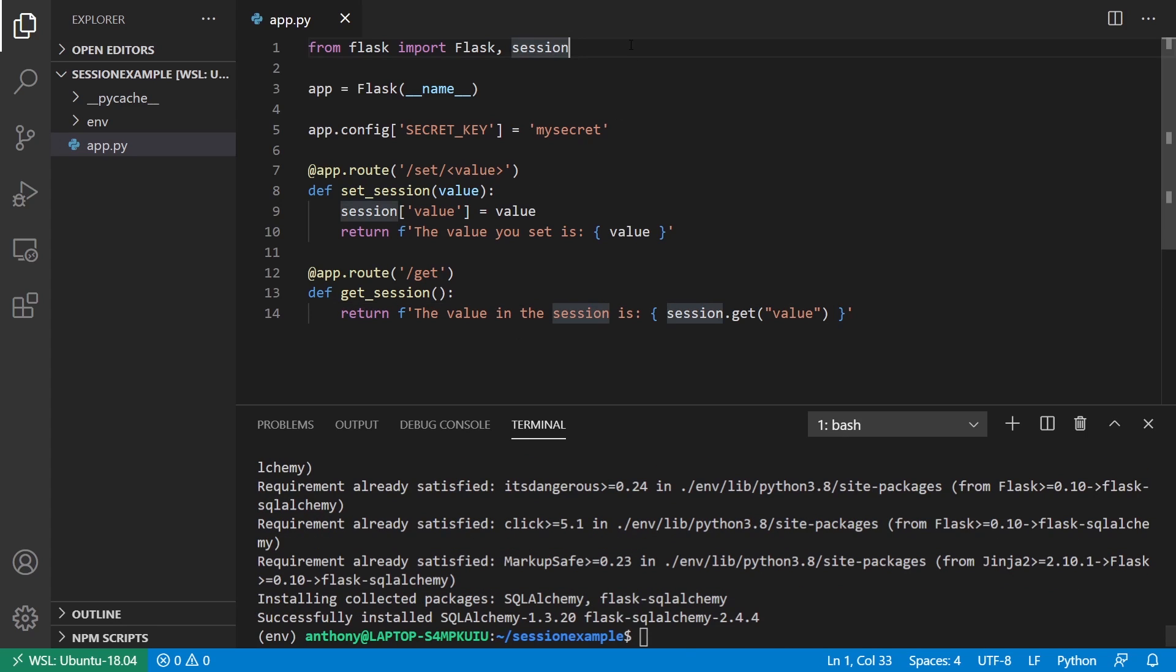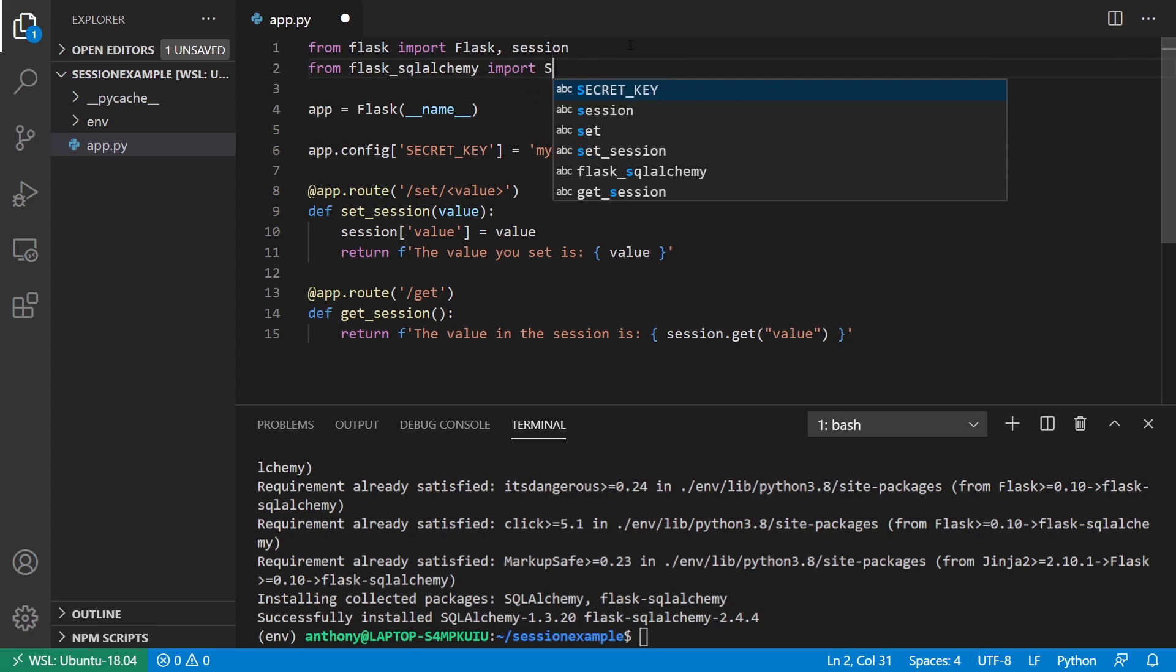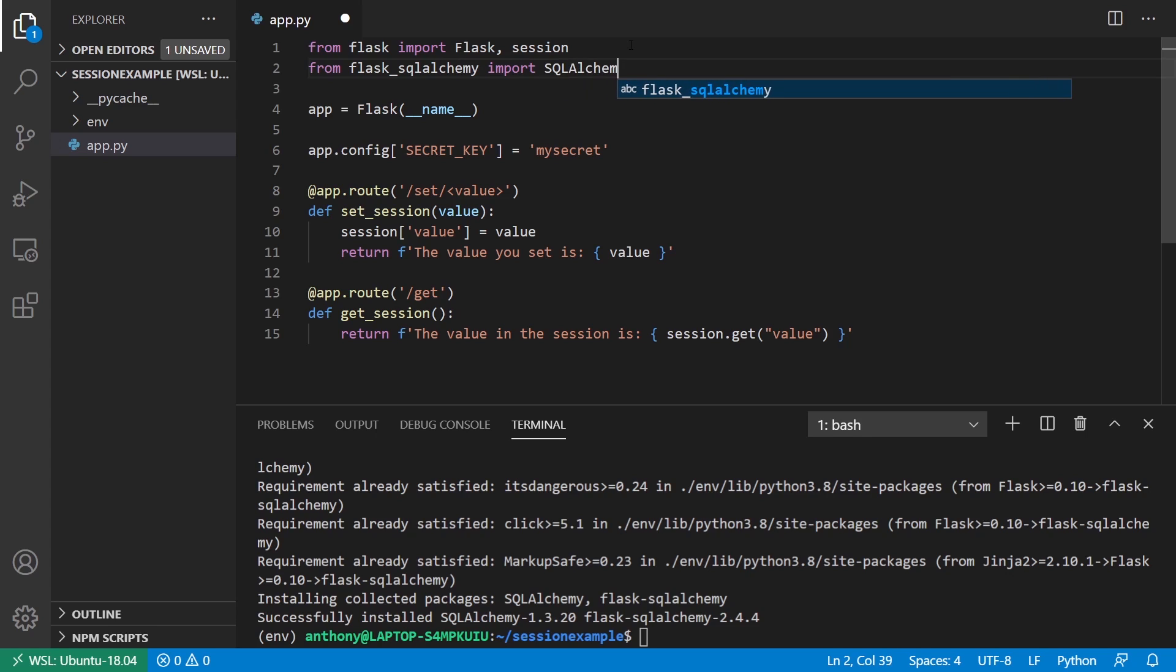First, let me set up the SQL Alchemy stuff. From Flask SQL Alchemy, import SQLAlchemy, capital SQL.